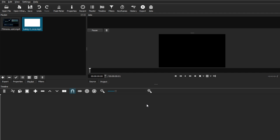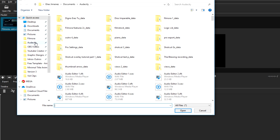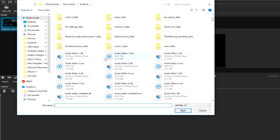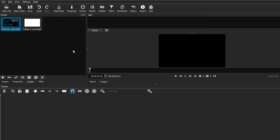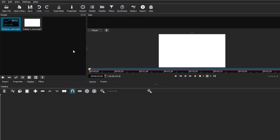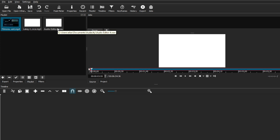We're in Shotcut right now and I already have two files — one is a video clip with audio and the other is just pure background music. To import an audio file, all you have to do is go to Open File, navigate to the folder with your audio, and select the one you're looking for. I'm selecting a voiceover I did, but you can use background music or a voiceover. Hit Open and the audio file appears in the preview screen, then just click and drag it to your playlist.